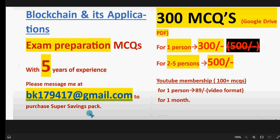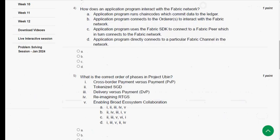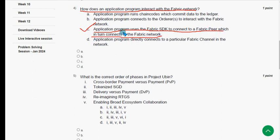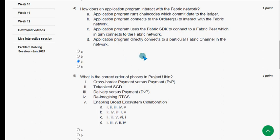Fourth question: how does an application program interact with the Fabric network? The probable solution is option C — the application program uses the Fabric SDK to connect to a Fabric peer, which in turn connects to the Fabric network. Mark option C.